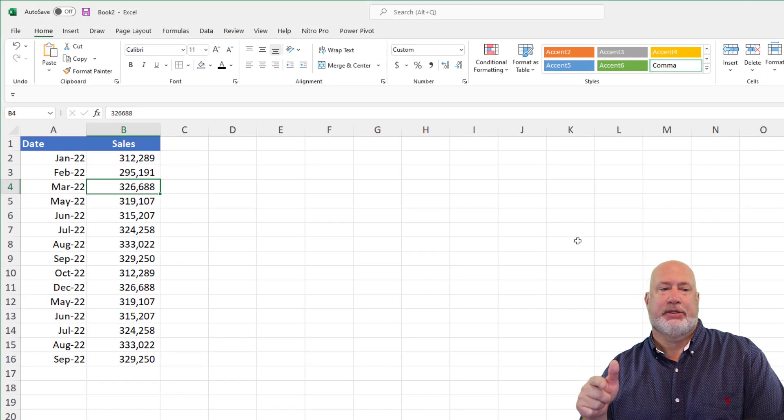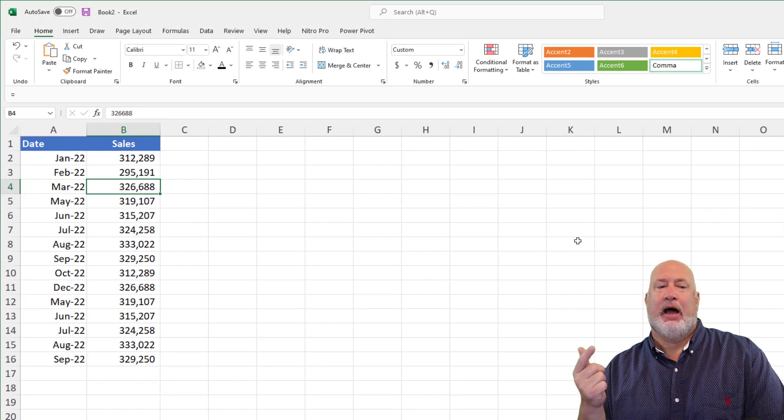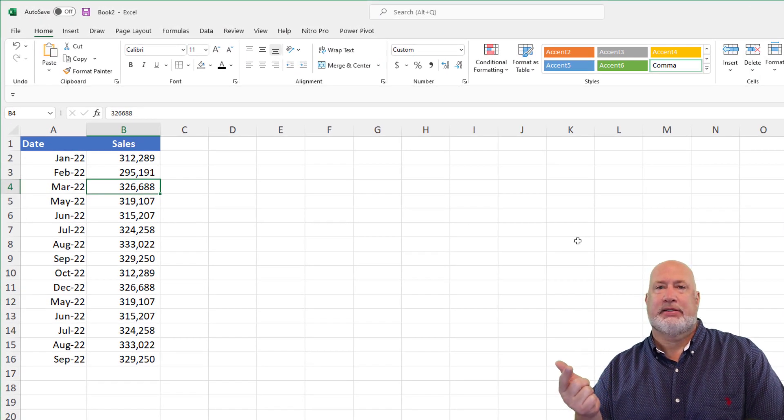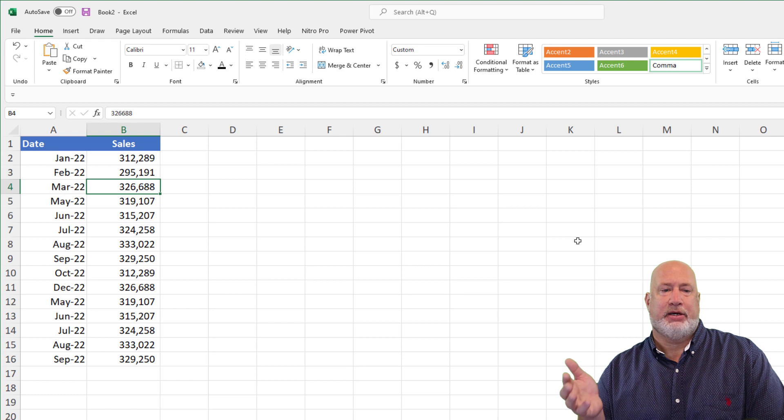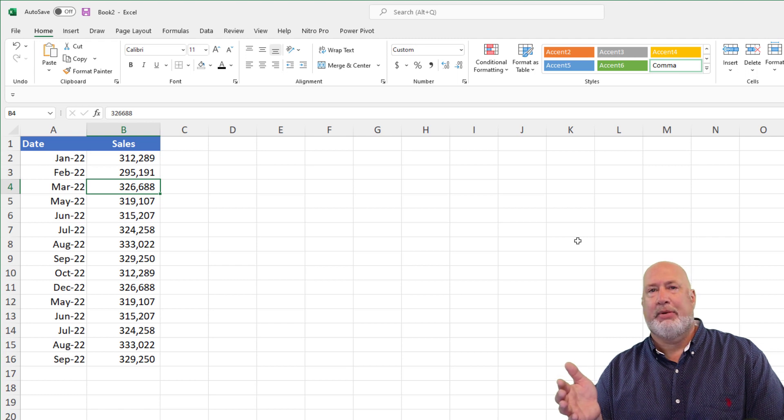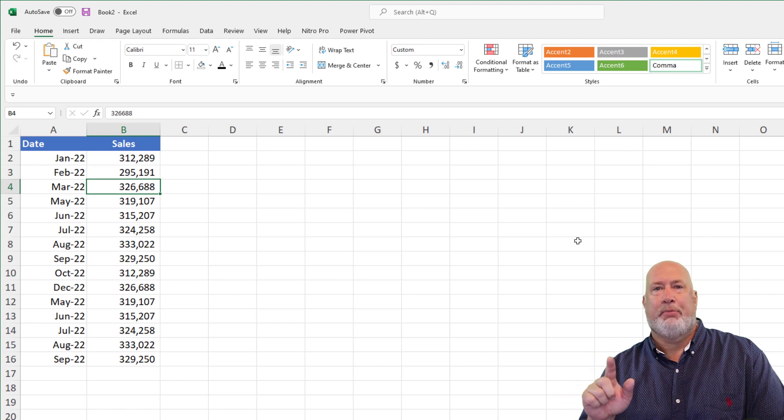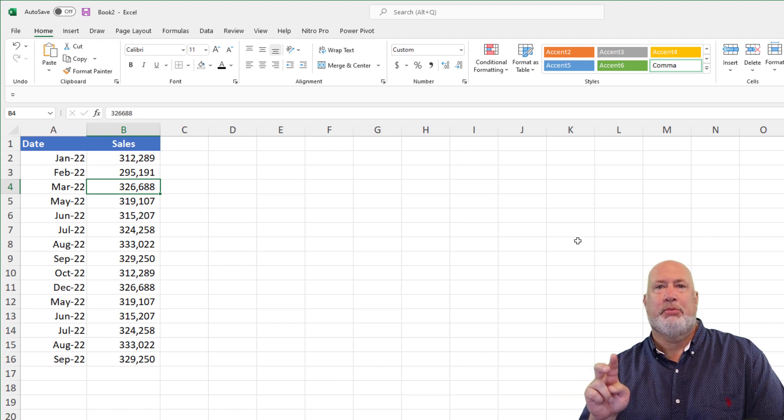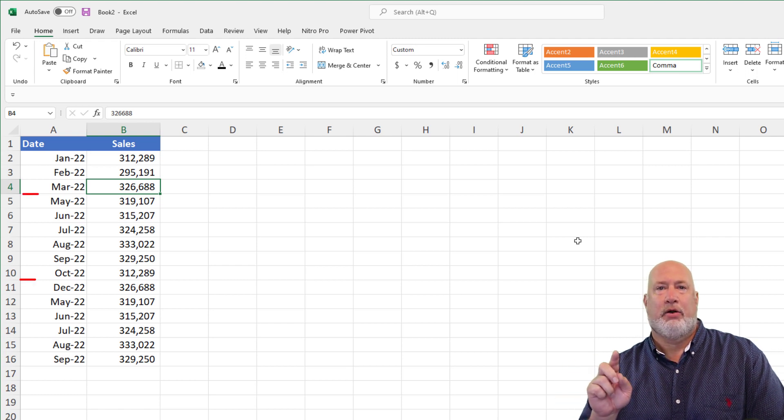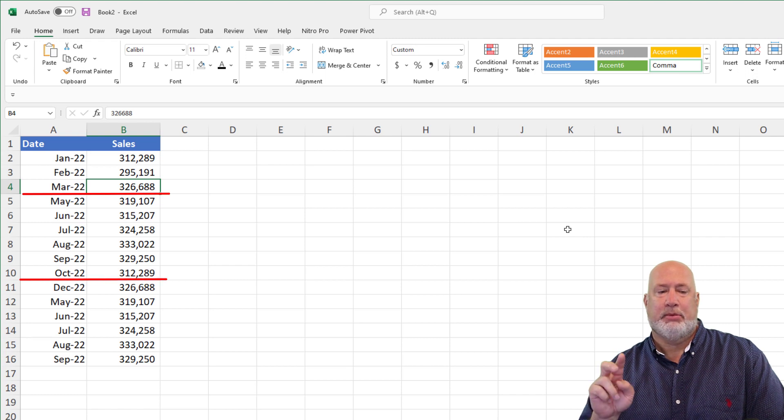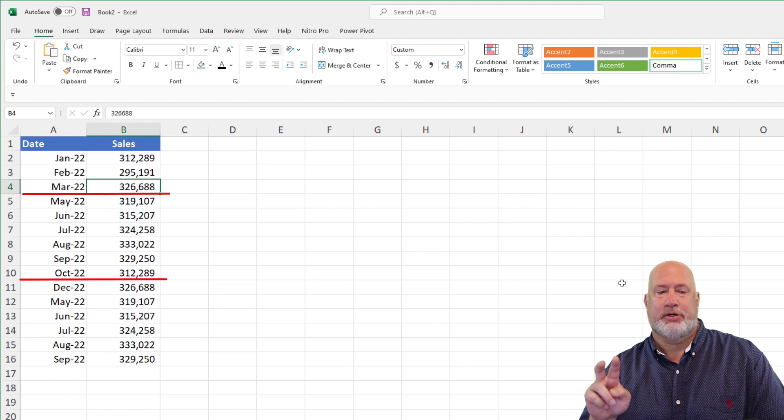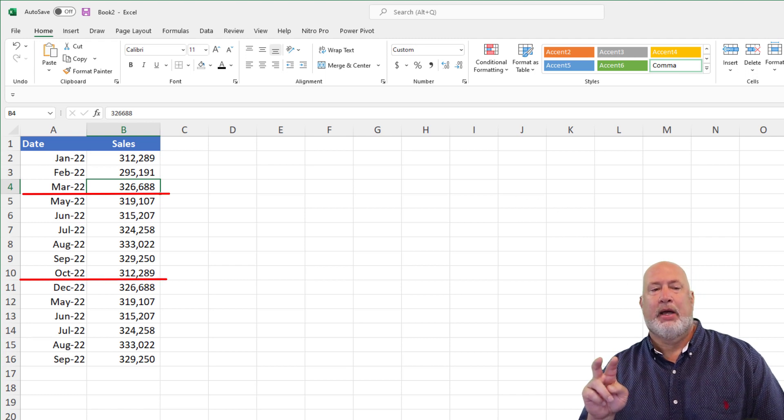Here is some data. I've got dates and I've got numbers in column B. I want to point out the two months that are missing data are the month of April and the month of November, there's no data.